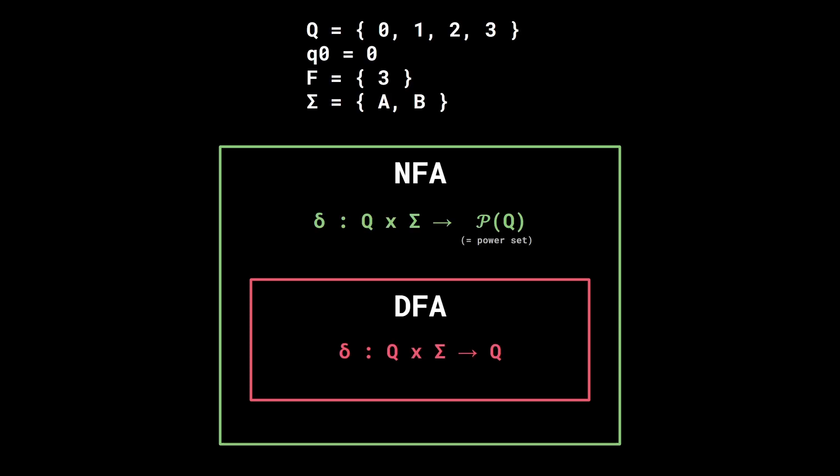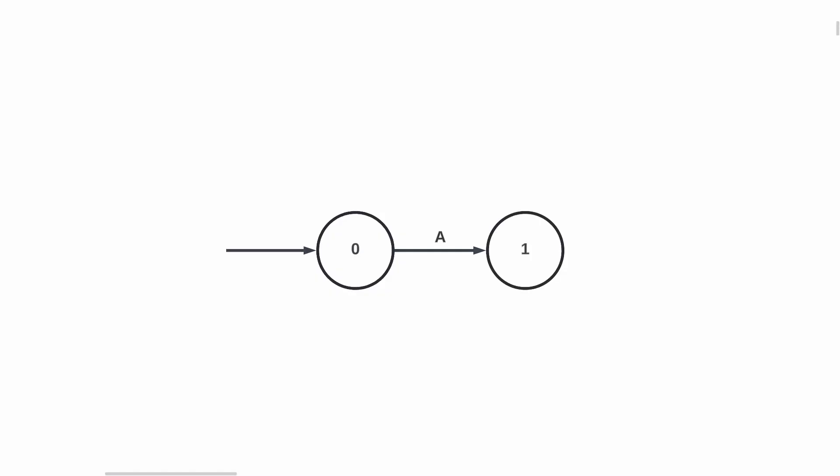DFA form a subset of NFA, so all DFA are NFA, but the opposite isn't true. The only difference between a DFA and an NFA is how the transition function is defined. A finite automaton is deterministic if there is no ambiguity. So for a given state and input, there is one and only one possible transition.